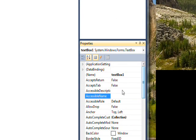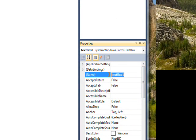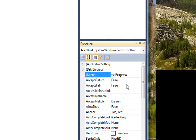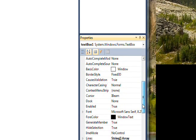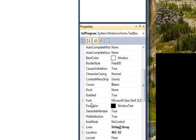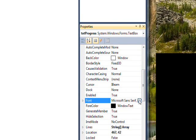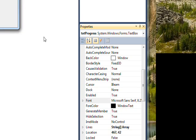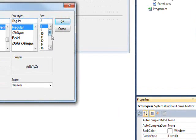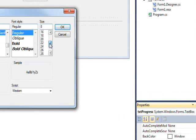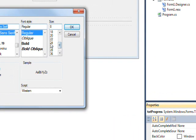maybe call it a TXT progress, and make the font, like, I don't know, 24,